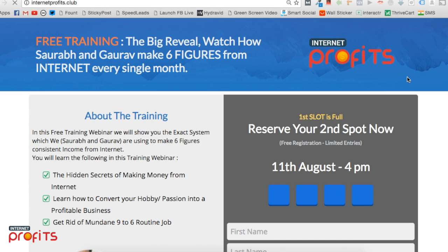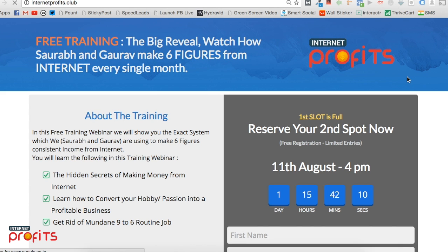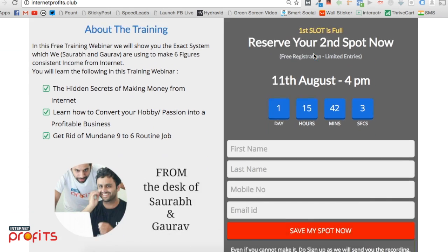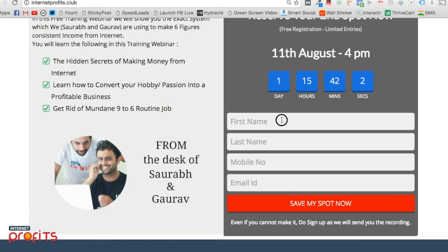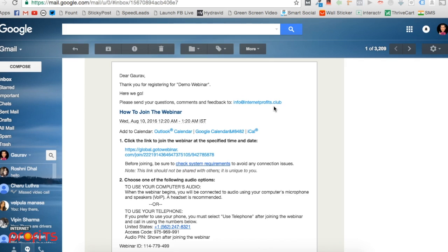Hey guys, it's me Gaurav. In this video, I'm going to tell you how to attend the free training. As soon as you register your name, mobile number, and email ID on this page, you'll be taken to a confirmation page.